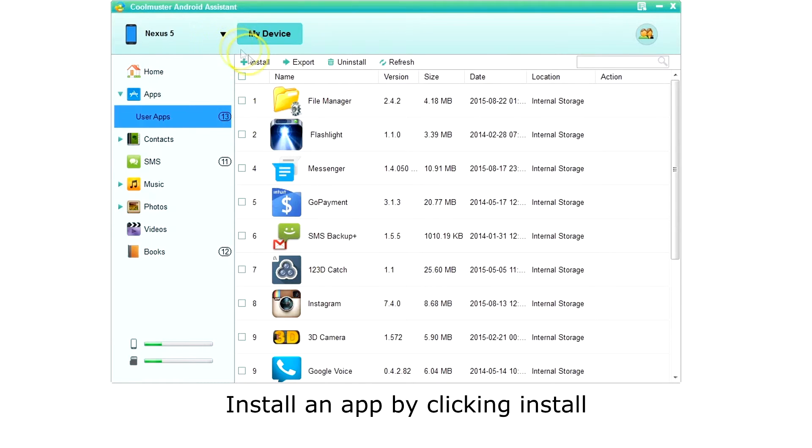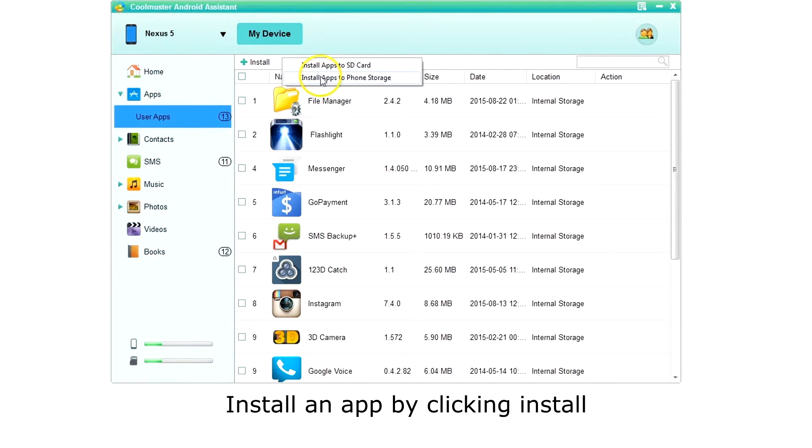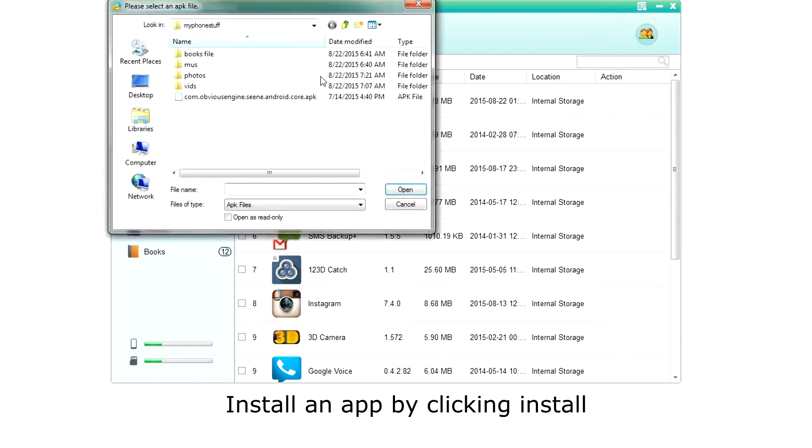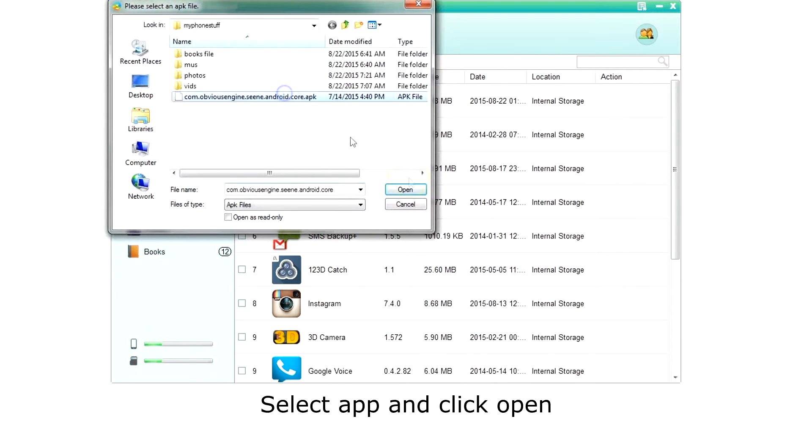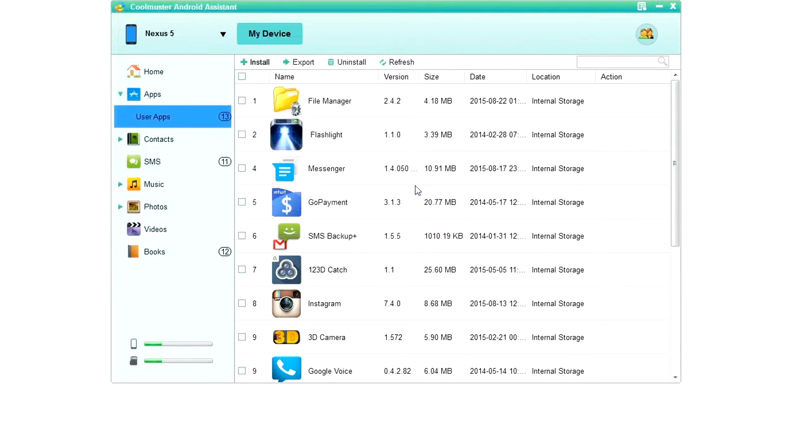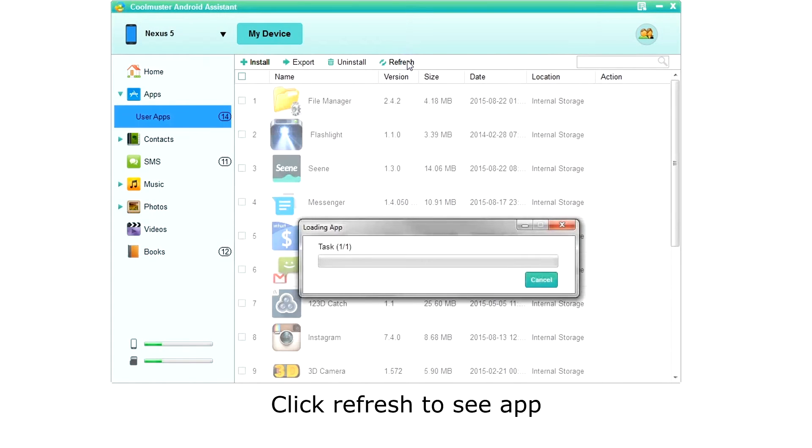Let's install an app from our computer. Click install from the top menu and choose either SD card or phone storage. Locate the app on your computer and click open. Click refresh and there is your new app.